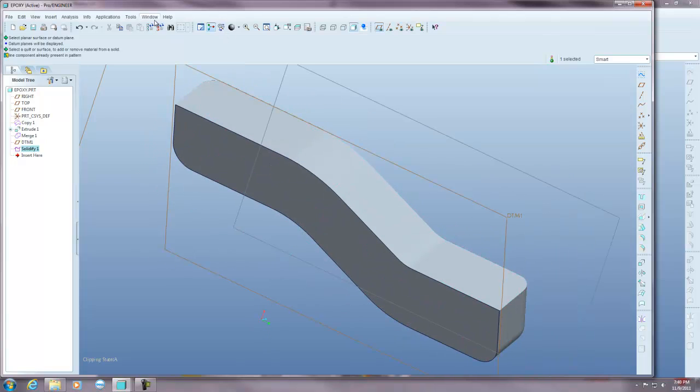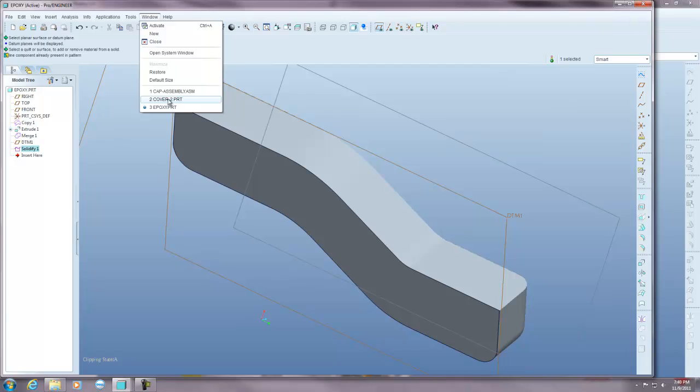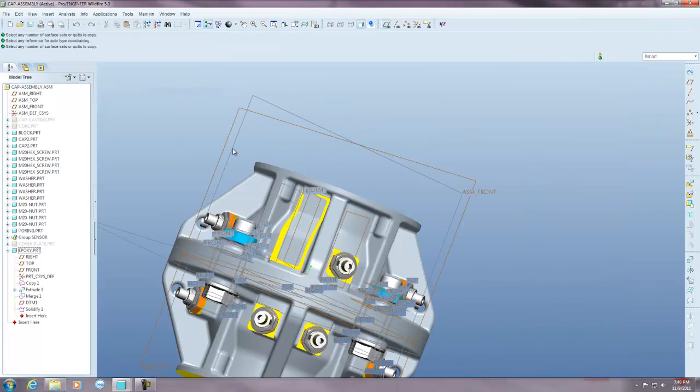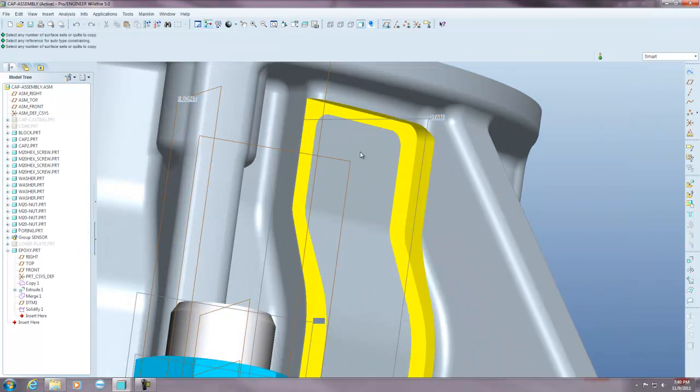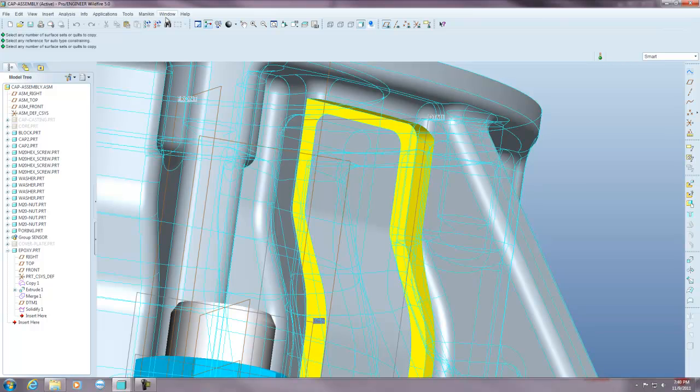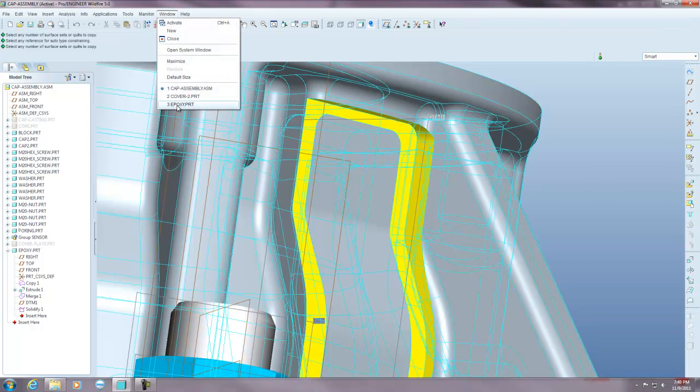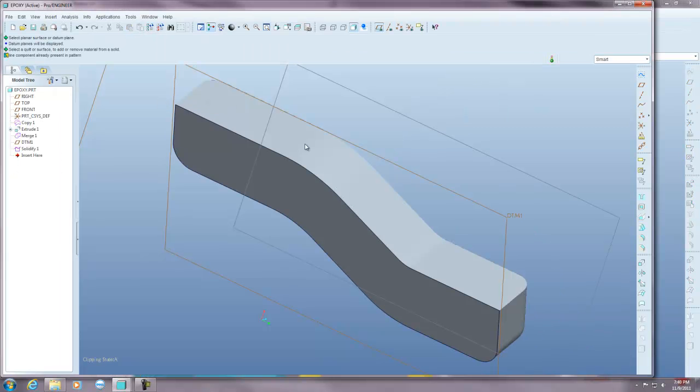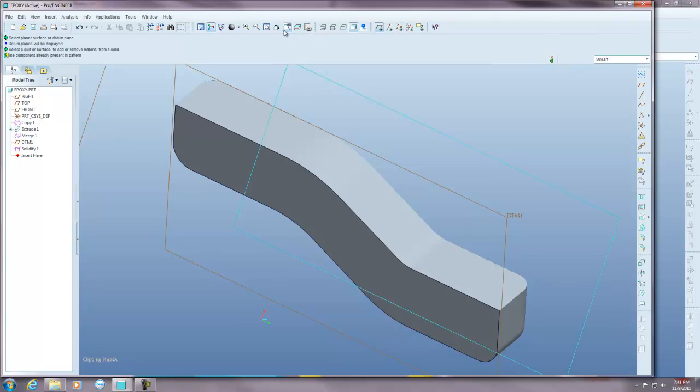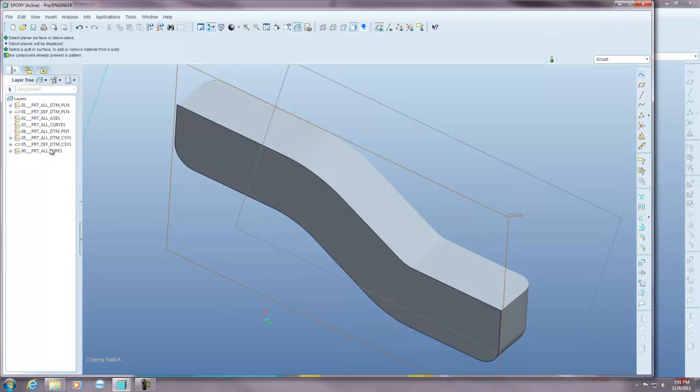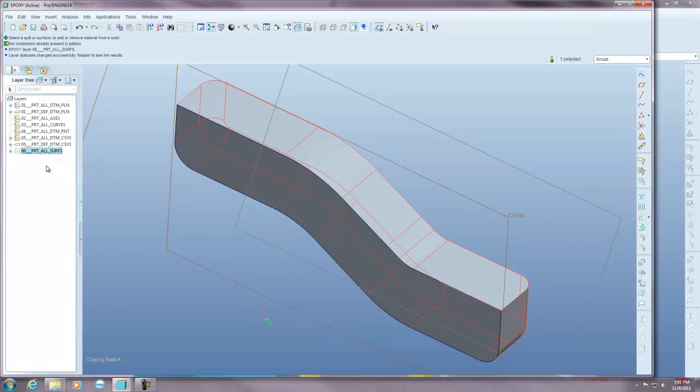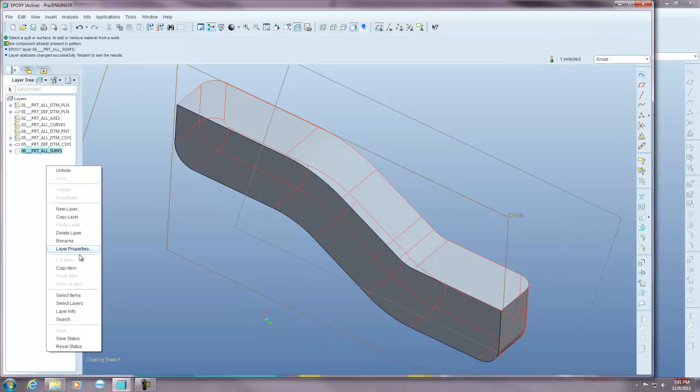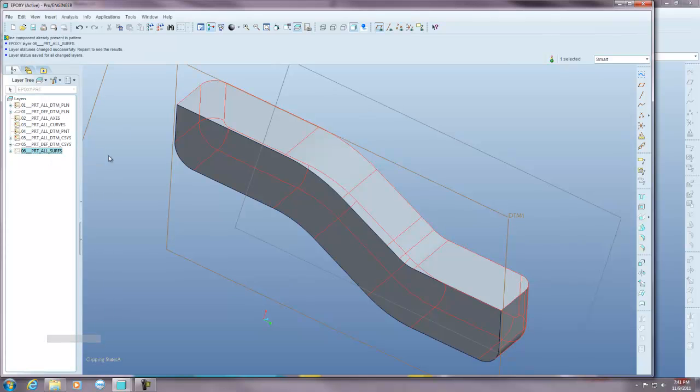So when I go back to my cover, my cap assembly, you can see that this area is completely filled up and you can tell by my section view that it's a solid part because it's not hollow inside anymore. And you still have those surfaces on the outside, they're on a layer. So you can always turn that layer off by hiding it and then saving the status.